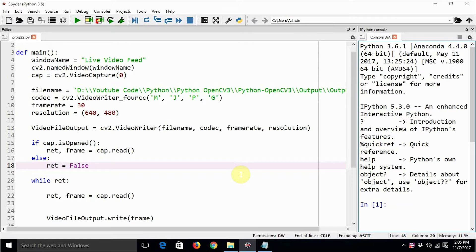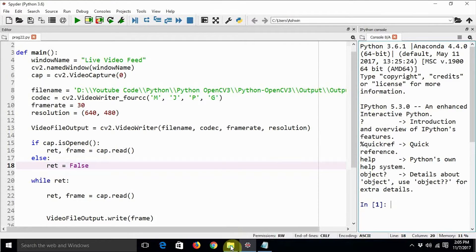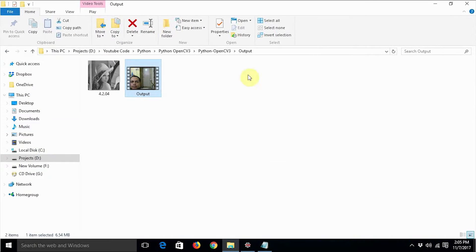So now in this video we are going to see how to play back any video file. We are going to write our own small utility for playing back a video file. Just make sure that you have some video file for playing back, otherwise this program is not going to work. This is the last program we saw, which saves the live video feed from a webcam with Python and OpenCV3 into a video file.